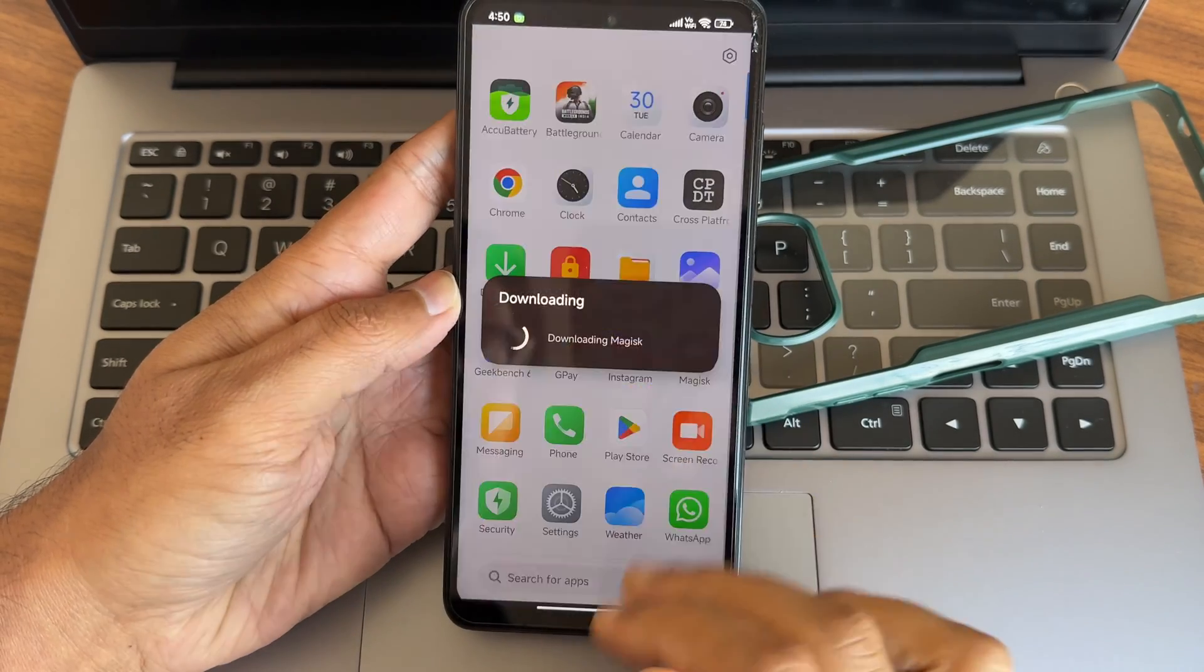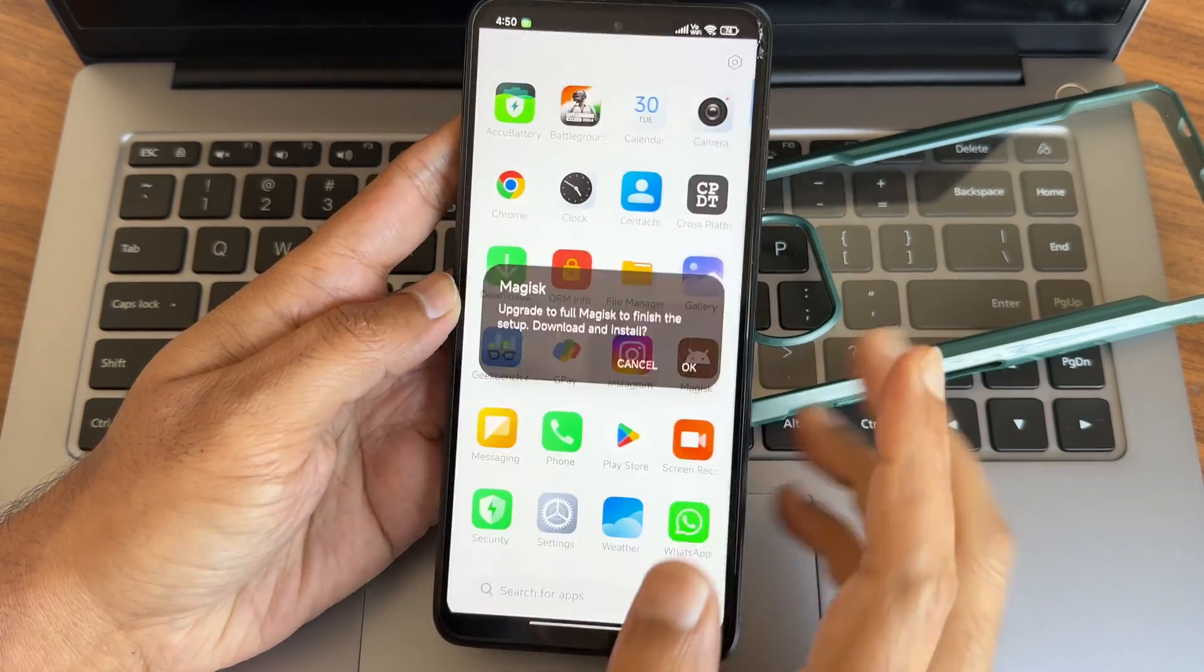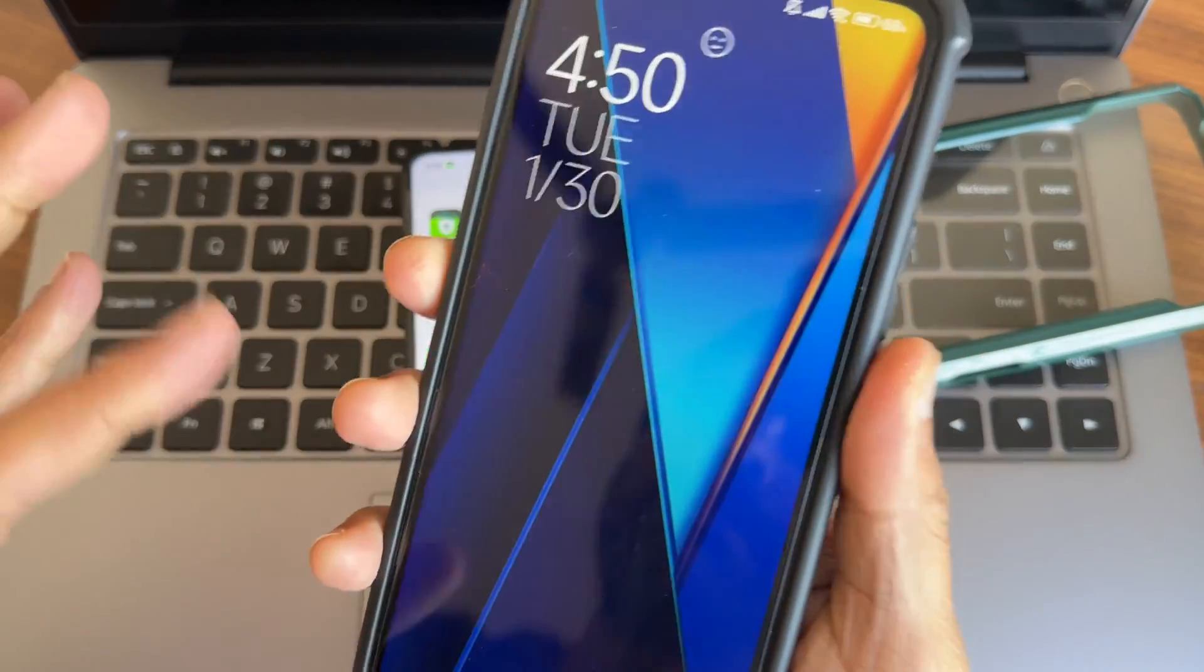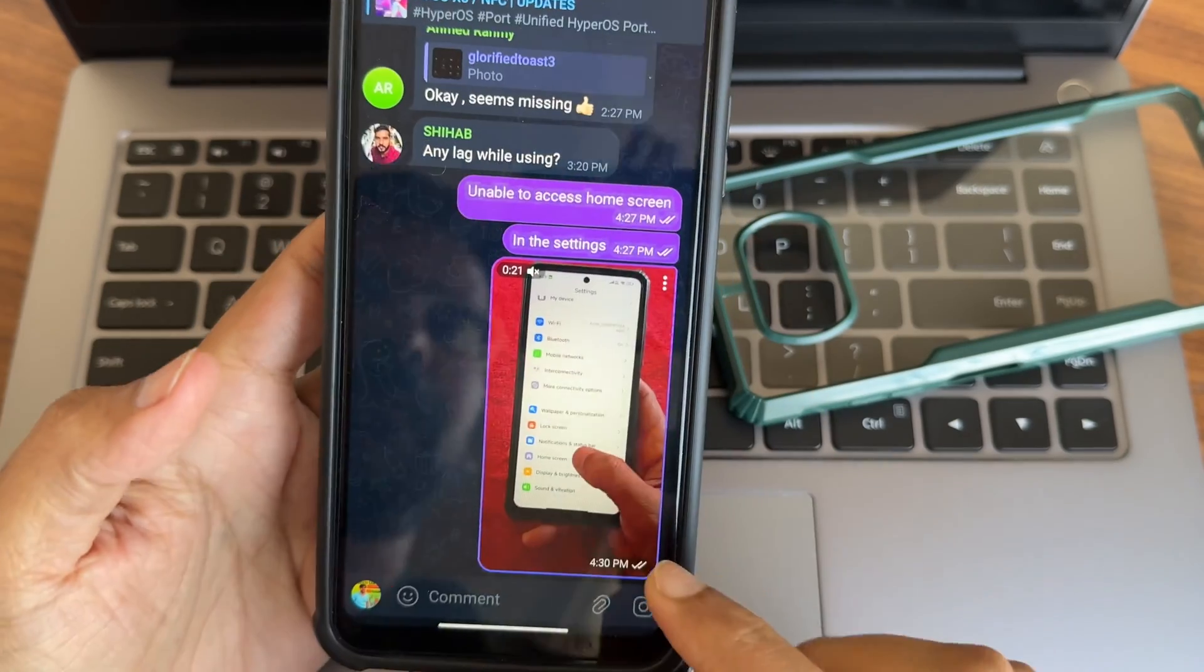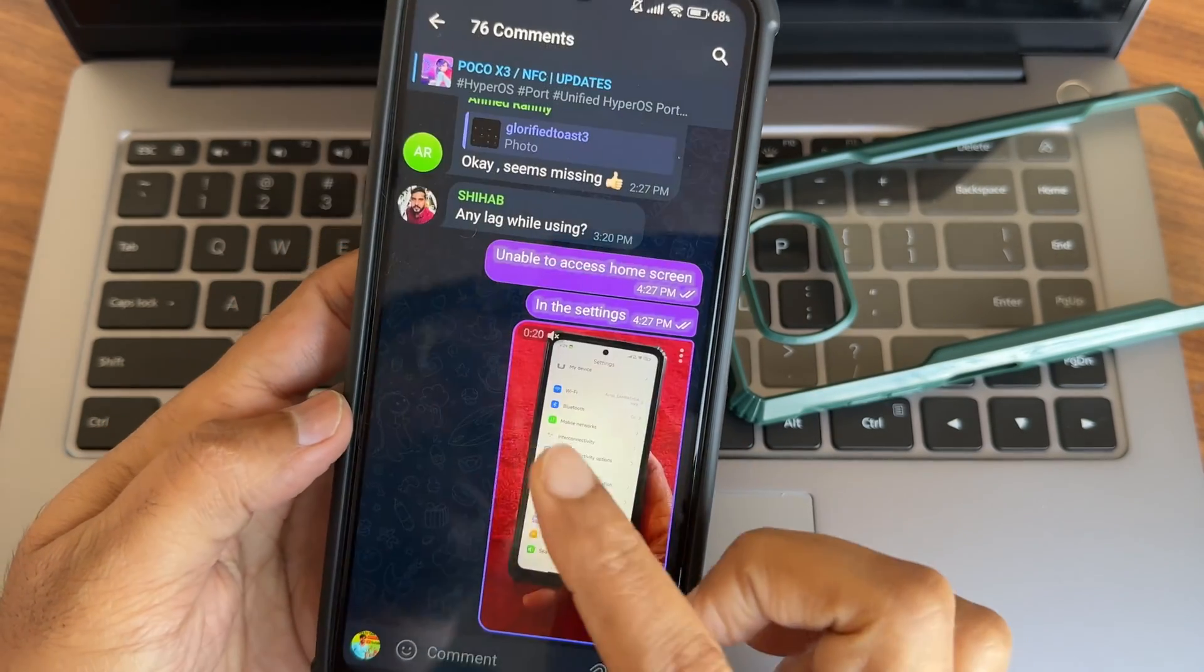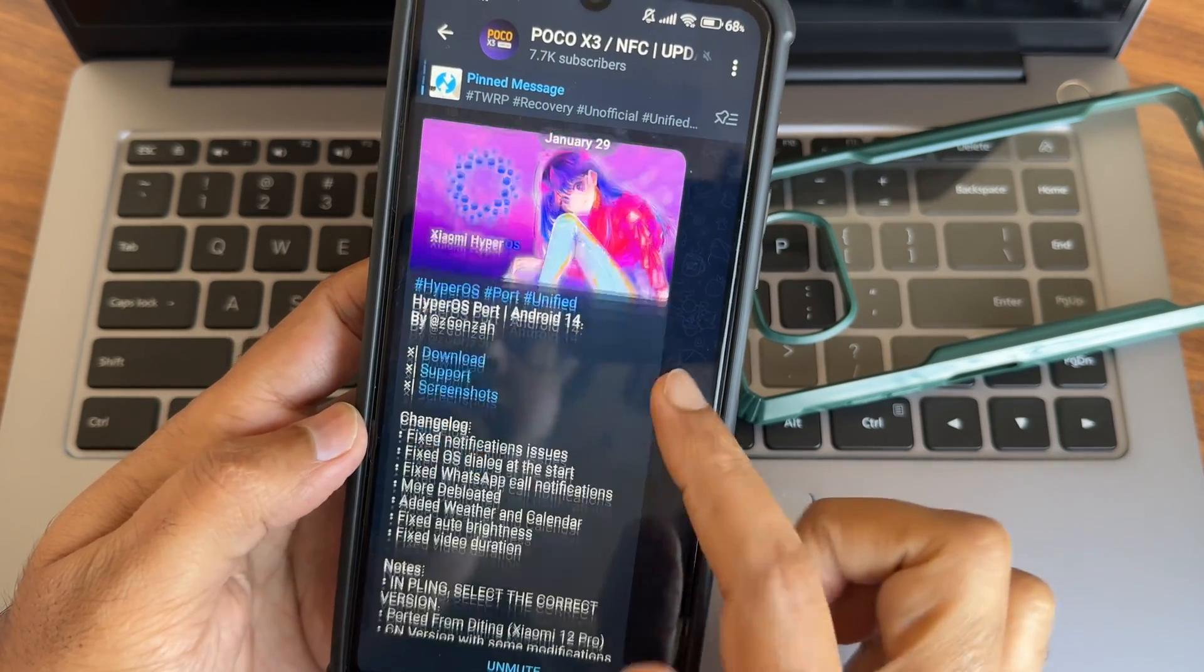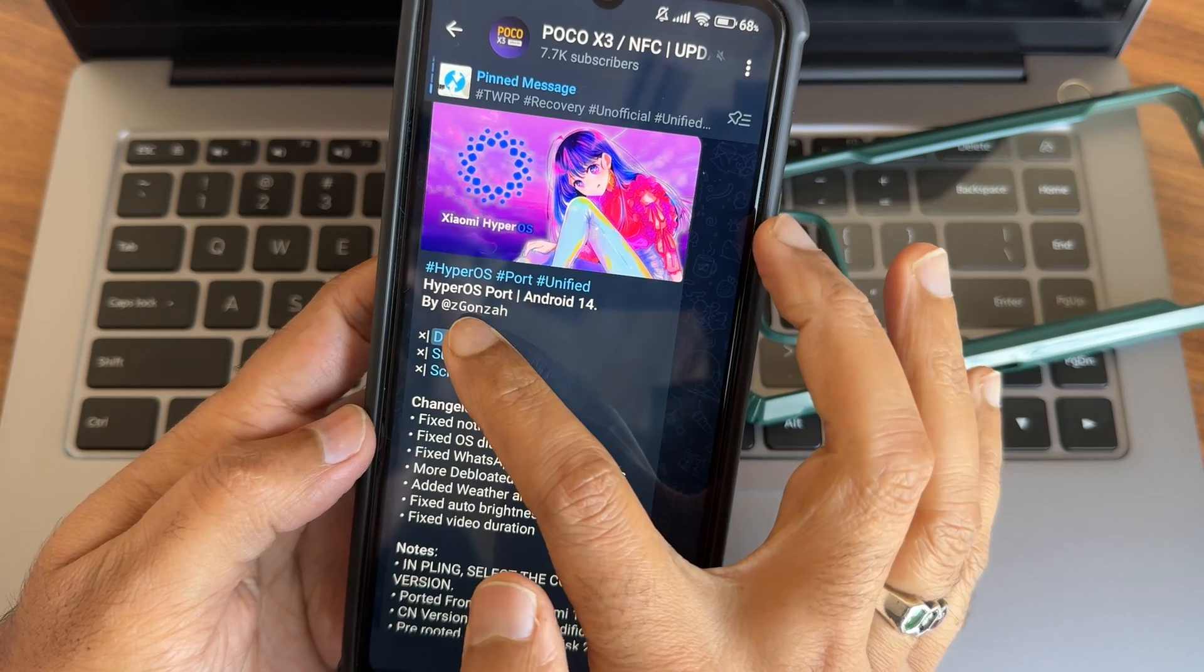This Magisk will never get installed. You need to manually install the 26.4 version. I have complained that in the group. Regarding this home screen is not working here, I have complained and I will access.